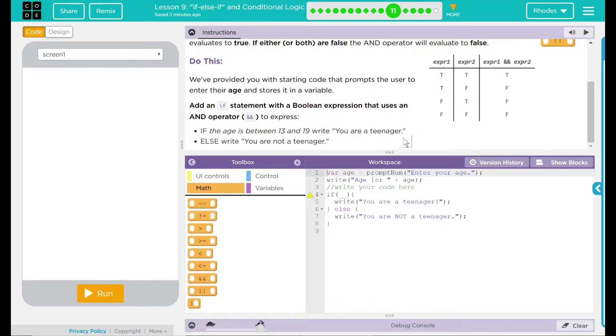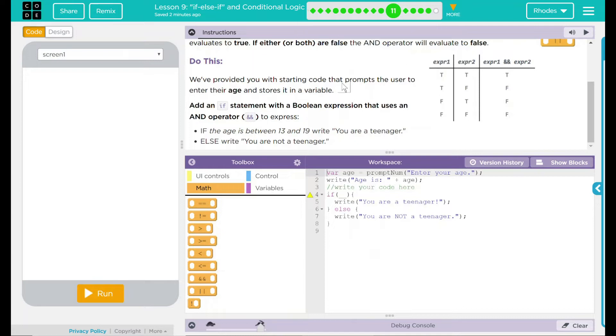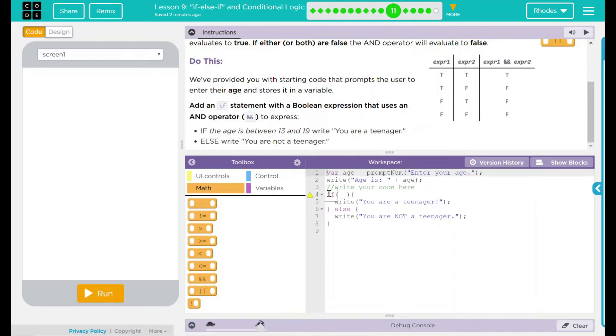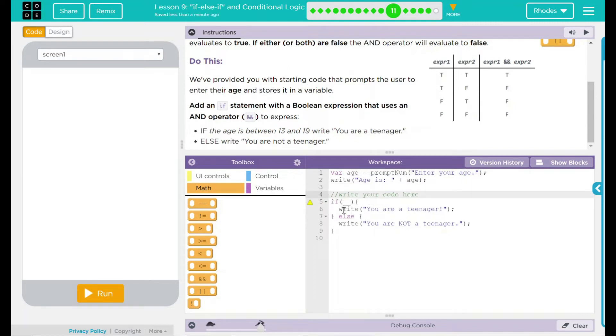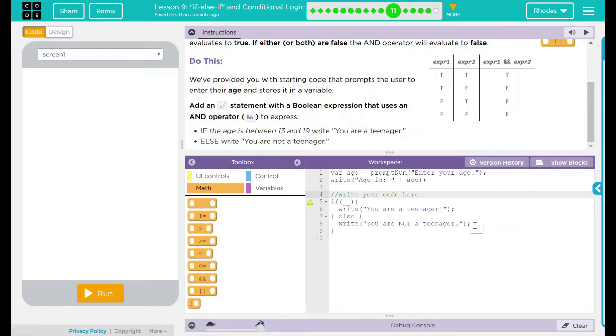This seems pretty straightforward. Let's go ahead and take a look at our code. We have a variable age in a prompt num. So we have a box that's going to pop up up here, and it's going to ask your age. Then we're going to write 'your age is,' and then we have the variable being called here, age. Below here, we're going to write our code. If something happens, you're going to write 'you're a teenager.' Or you're going to write 'you are not a teenager' if it does not meet those conditions.